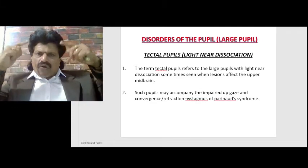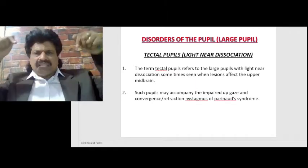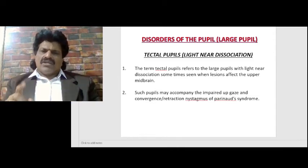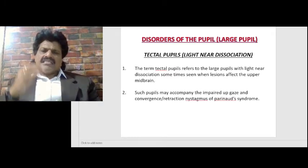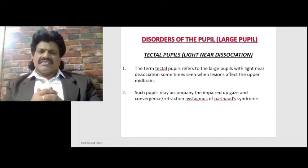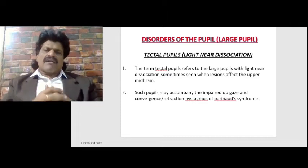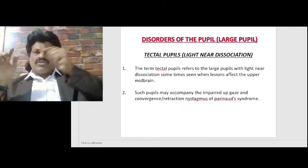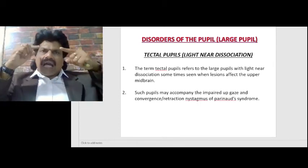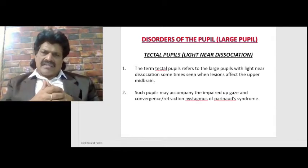The midbrain is the center for all vertical eye movements, especially upgaze, because the fibers cross over and then descend as upgaze fibers, whereas downgaze fibers descend straight away. The pons is responsible for all horizontal eye movements. When the midbrain is affected, some pupils may accompany impaired upgaze and convergence-retraction nystagmus of Parinaud syndrome — seen in pineal gland tumors affecting the upper midbrain.